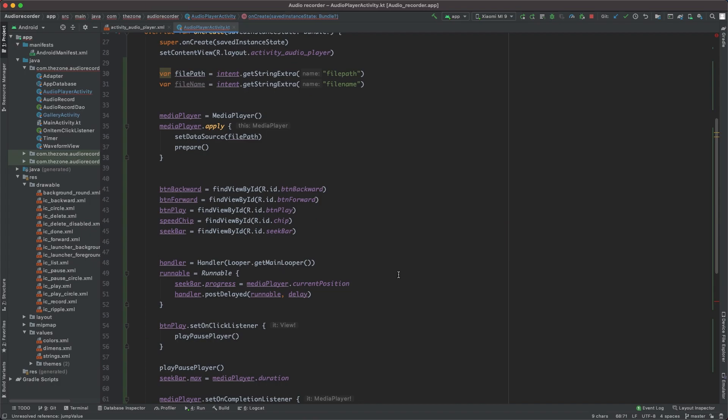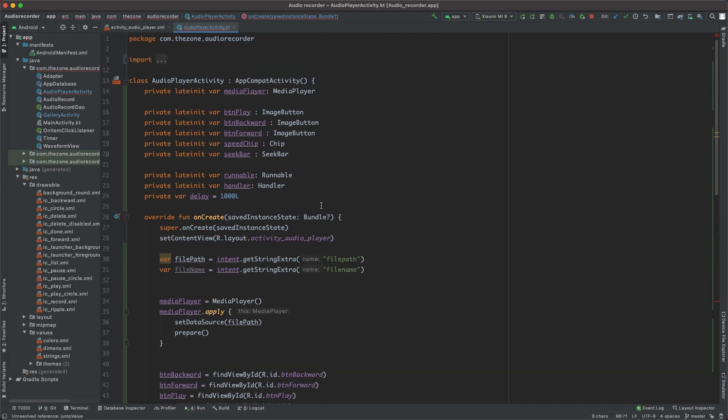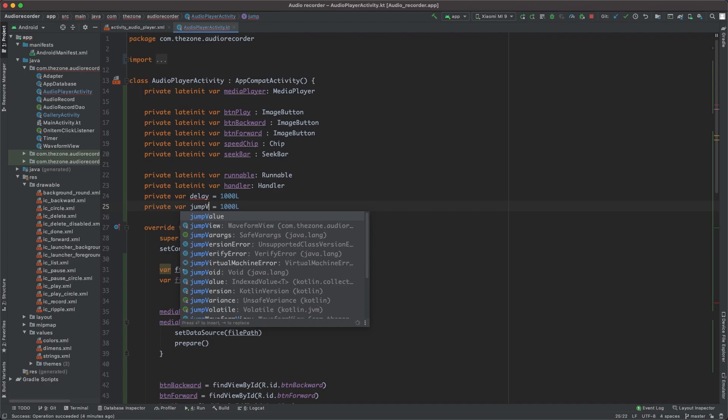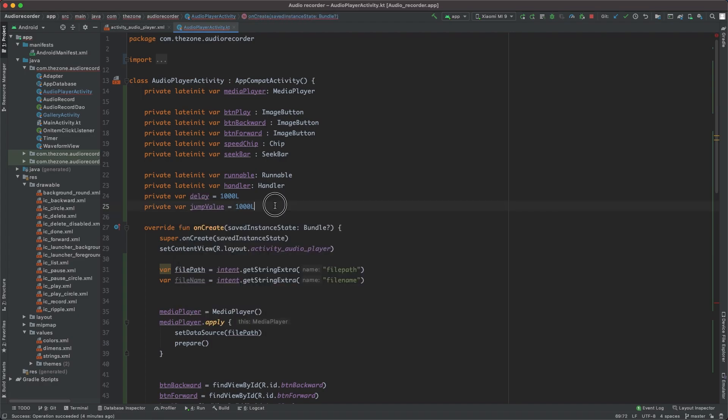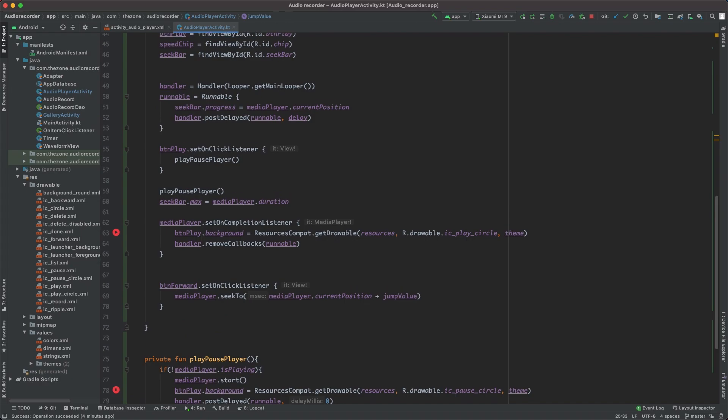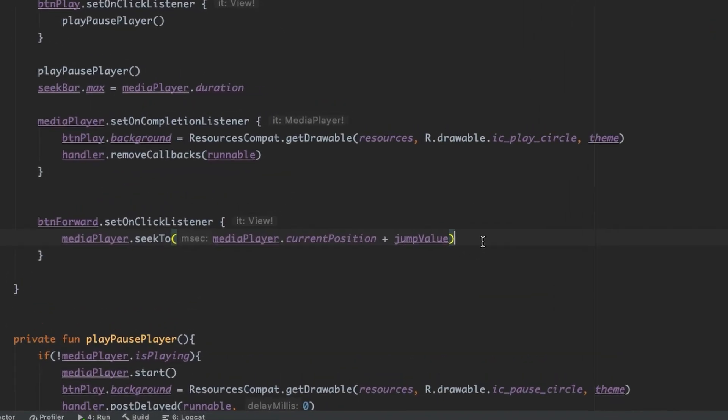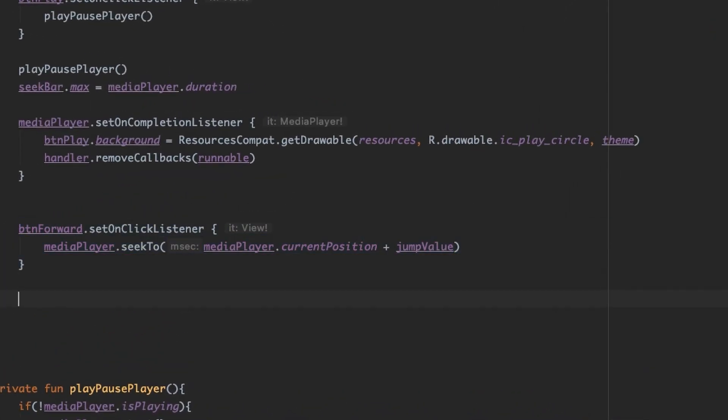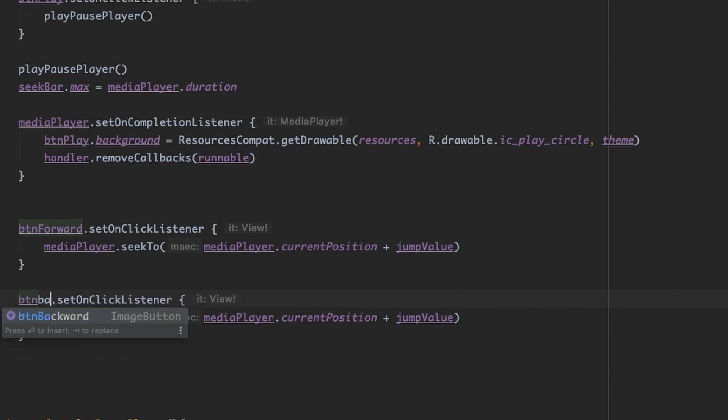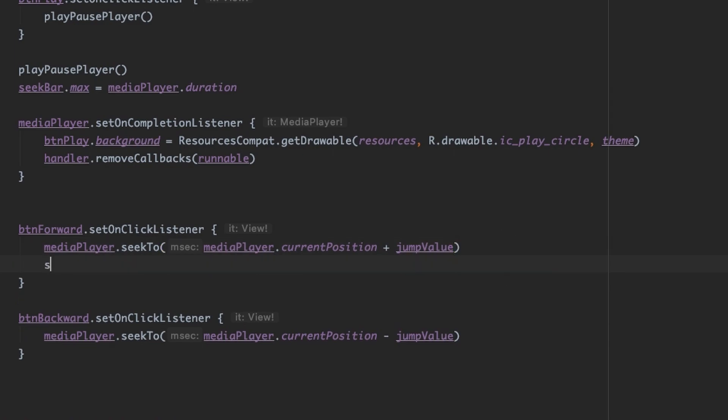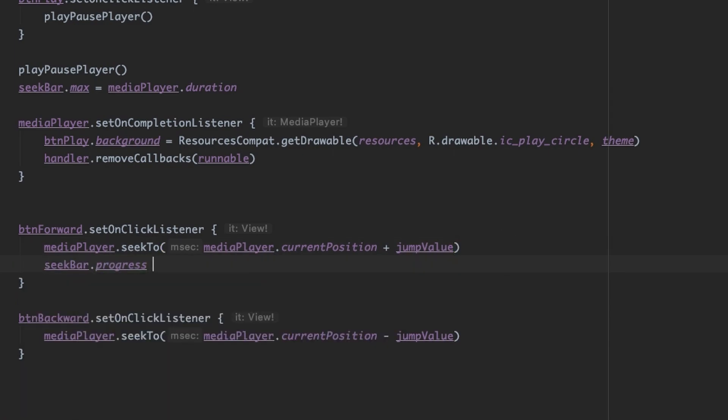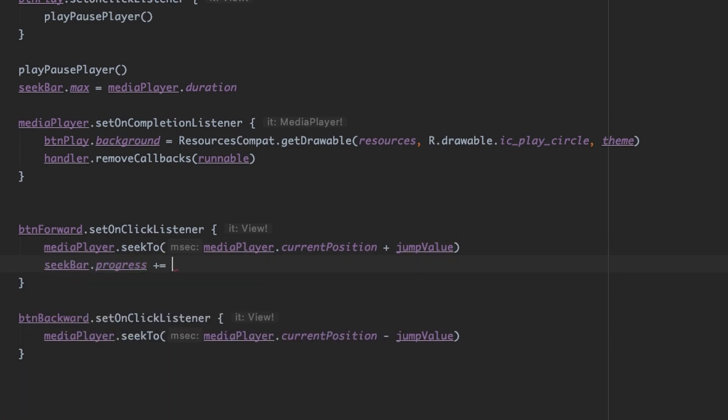And set it here to a thousand. Actually let's copy paste this, call it jump value. Okay, remove the L, it's an integer not long. Also just copy paste this here and change forward to backward and the sign from plus to minus.